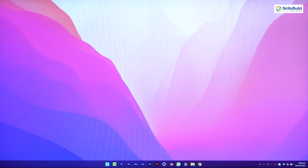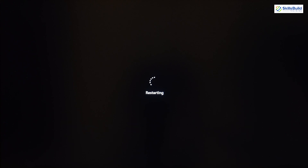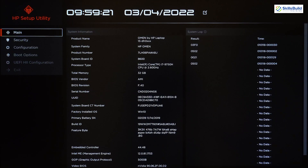We need to restart our system and wait for it to restart. I'm using an HP machine so the boot key for my machine is F10. Here we are in the boot menu of our BIOS.